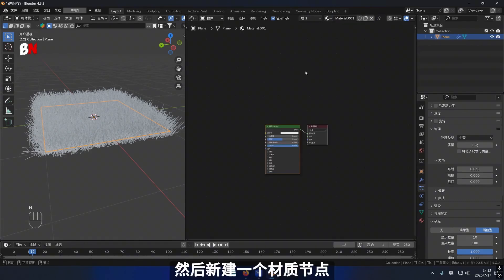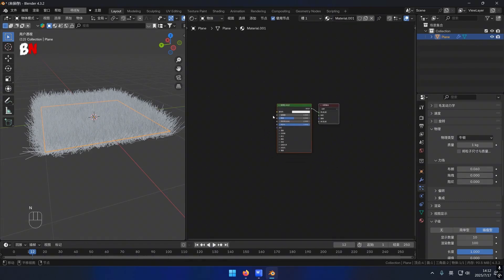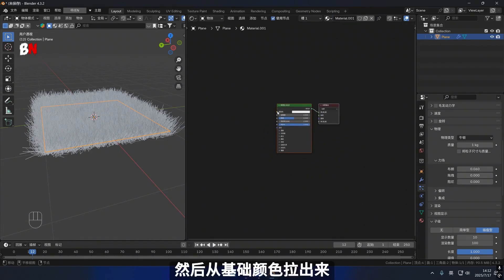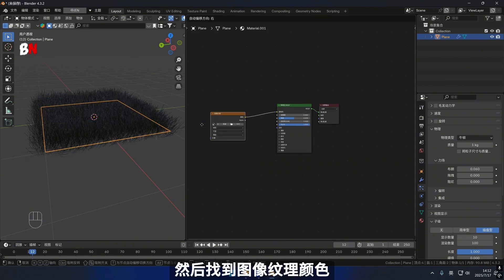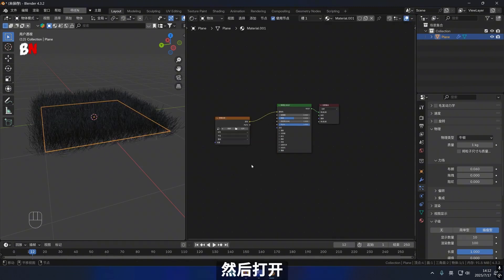Subsequently, move forward to establish a completely new material node. Expand it from the foundational color, find the image texture color, and then proceed to open it.